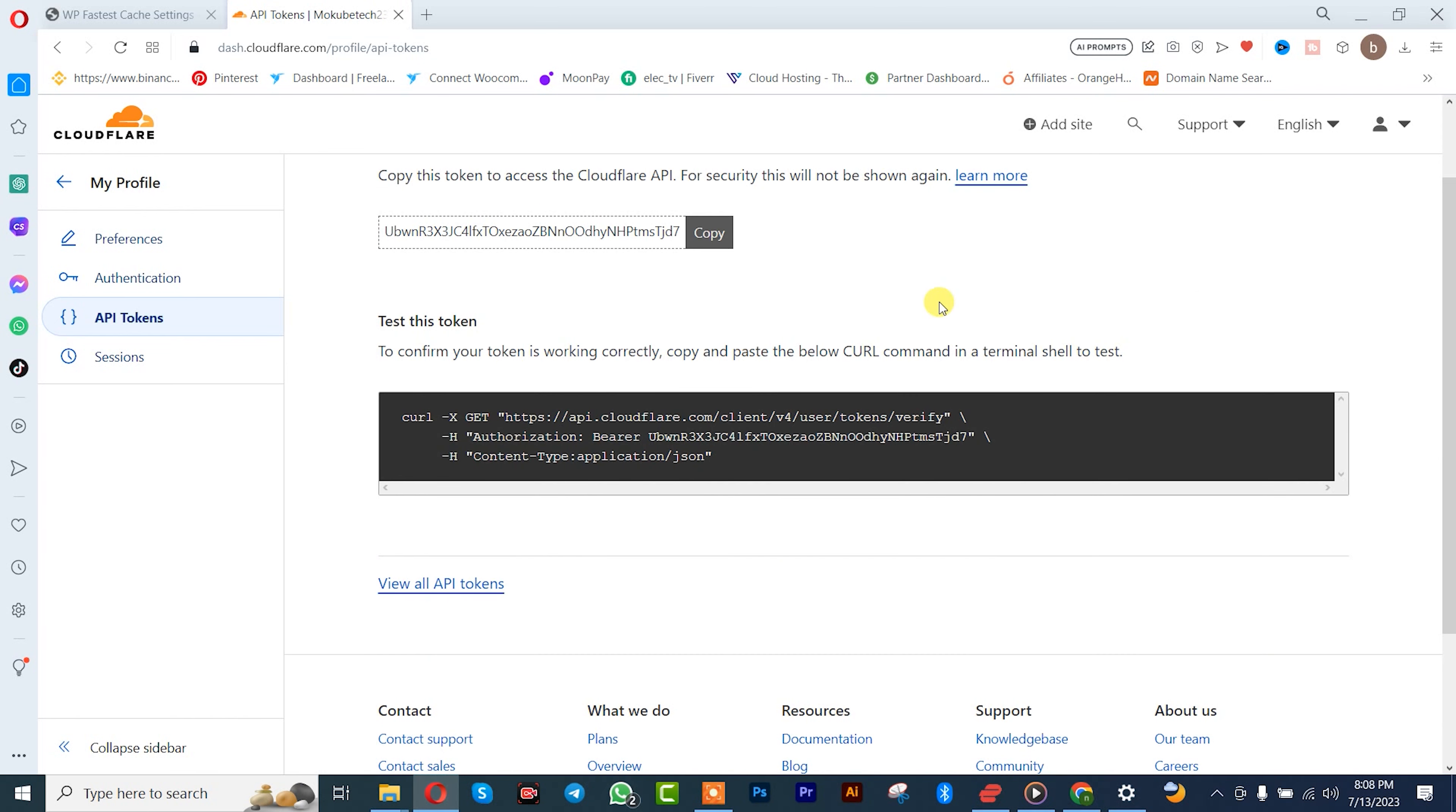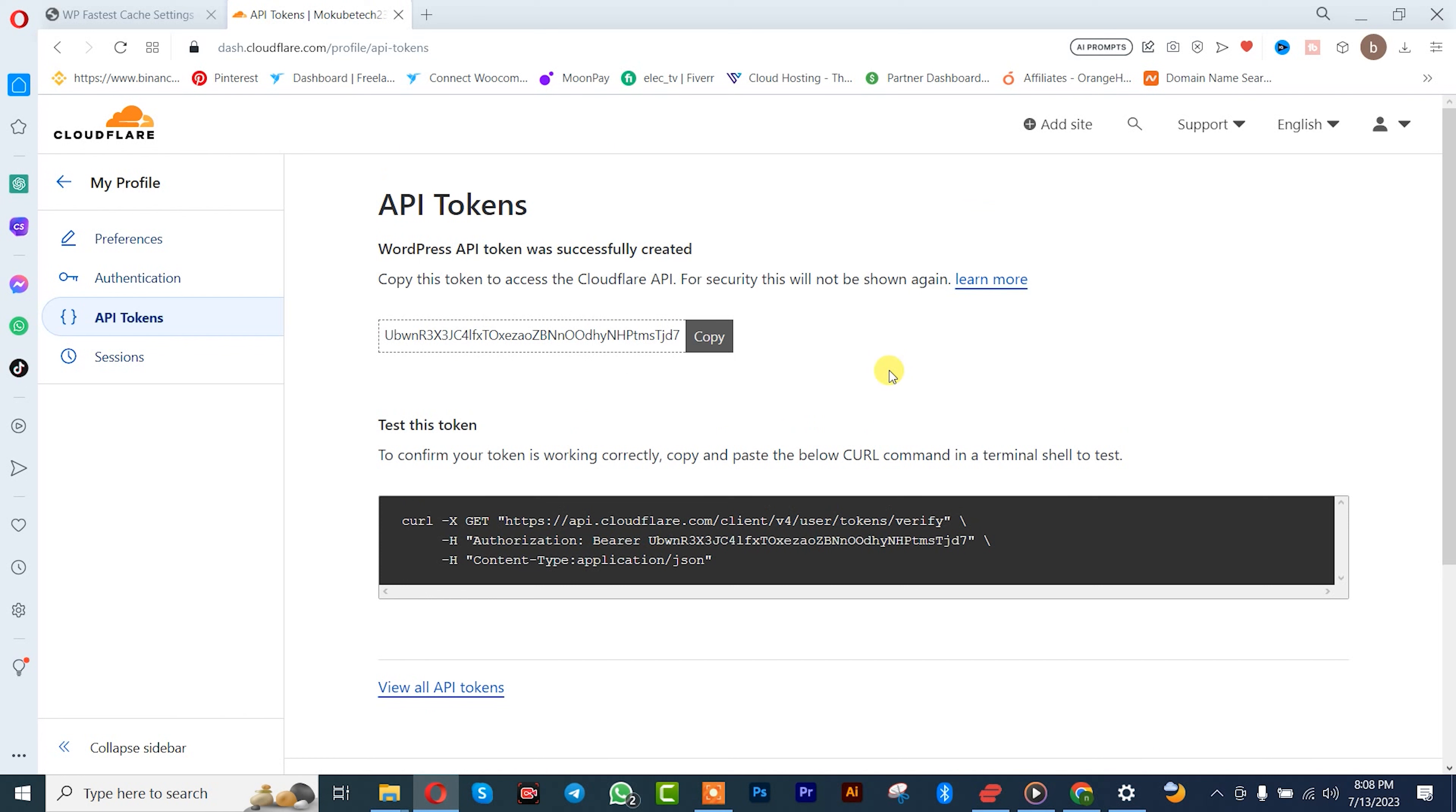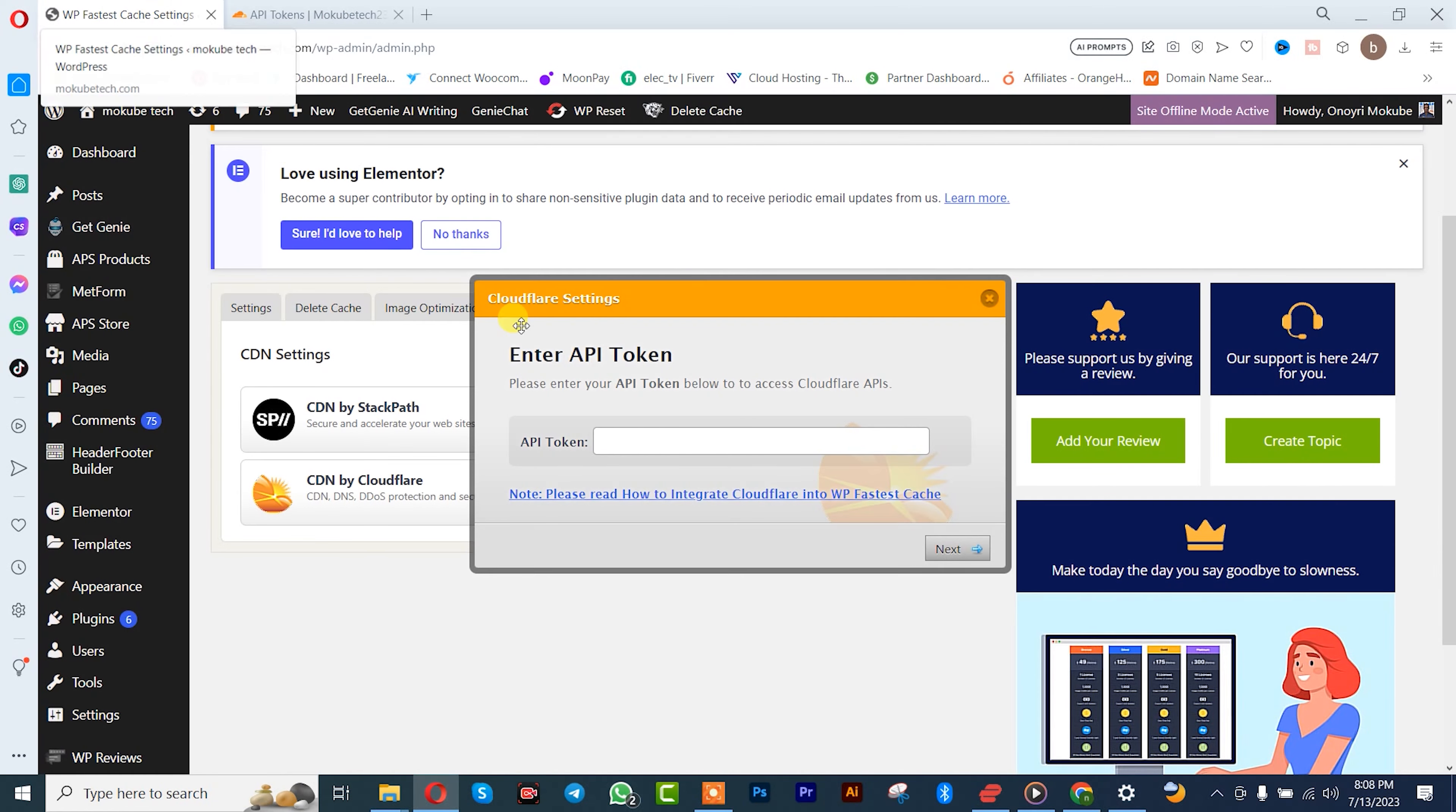So guys, once you're done creating your API token, you simply copy it, come back here, insert it here, and click on next.